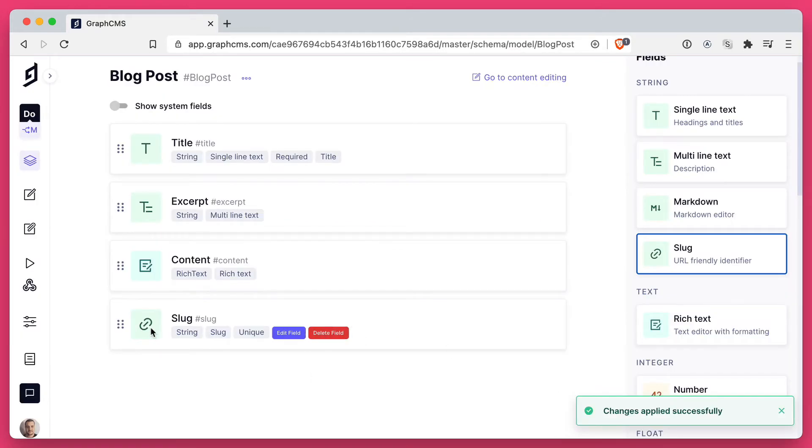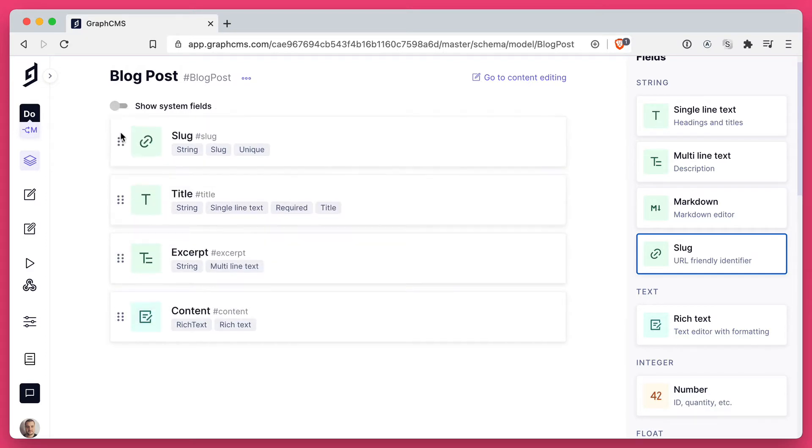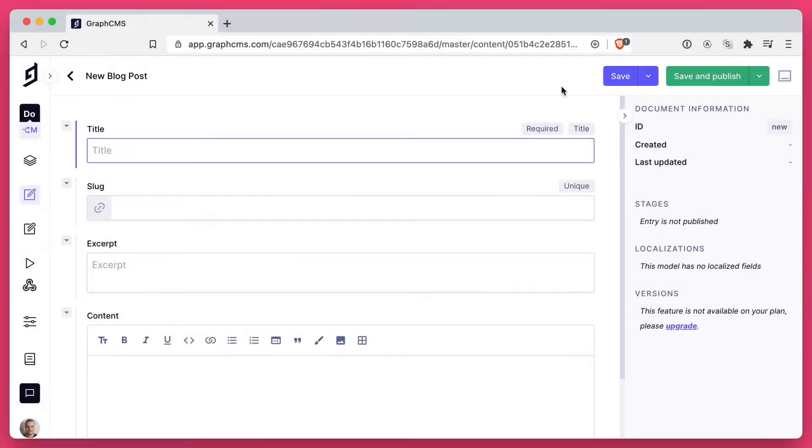Now we can see that this slug field has now been added to the available fields for this model. Now let's create a new blog post and we'll give it a title.